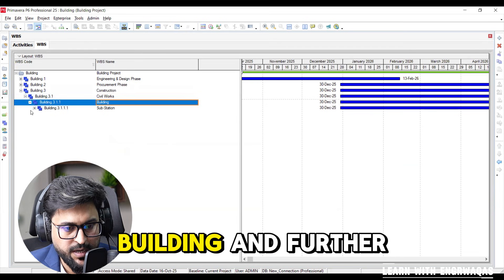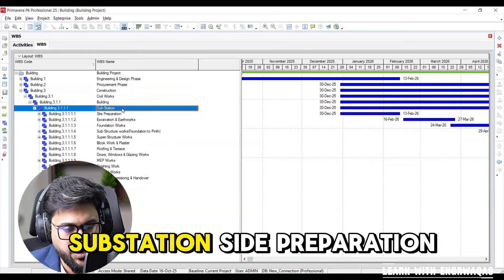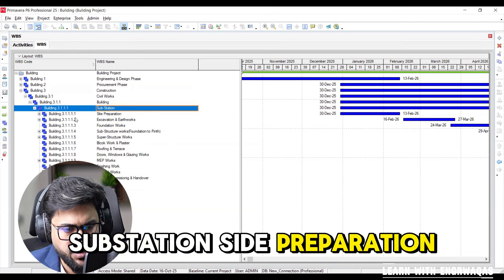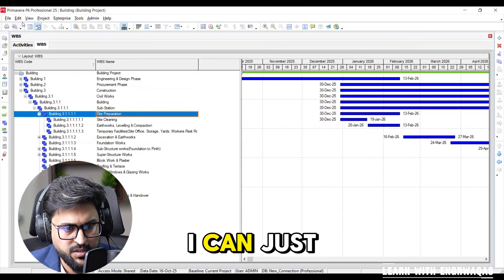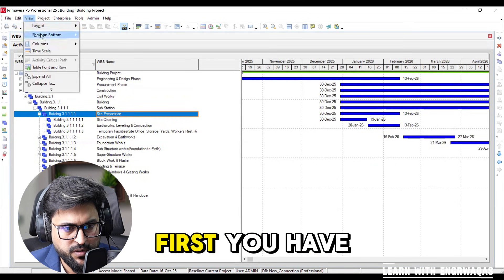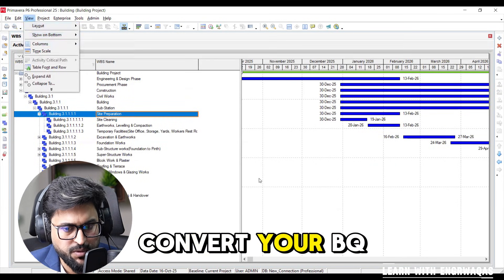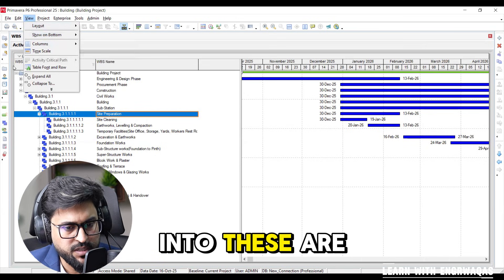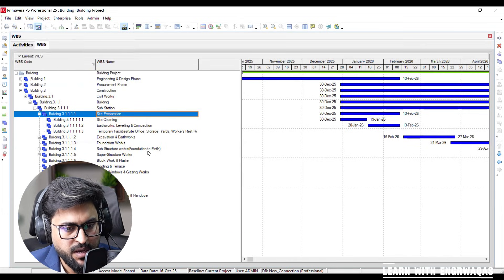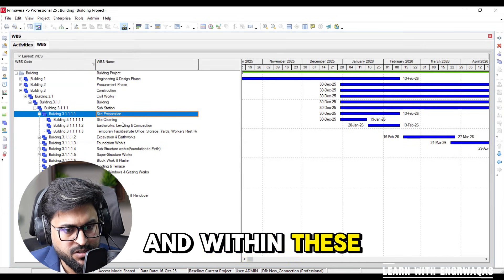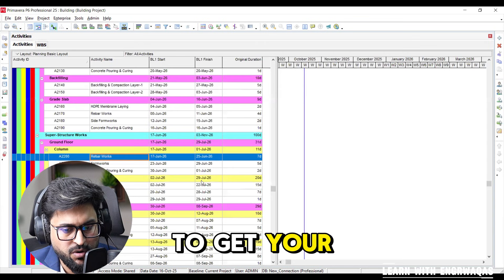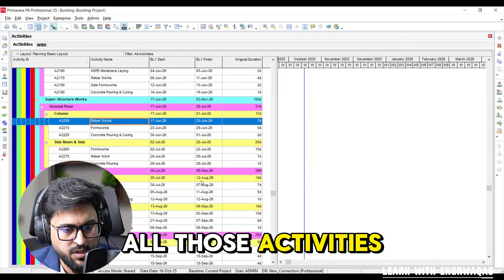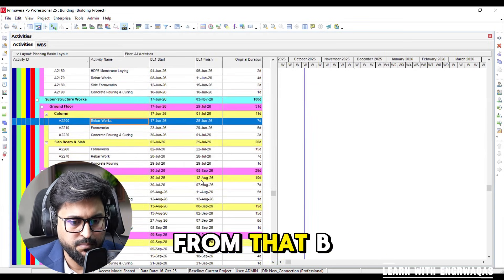Construction has been subdivided into civil works building. Further building has been site preparation. You can see that first you have to convert your BOQ into these WBS major levels and within these WBS you are going to get all those activities taking from that BOQ descriptions.